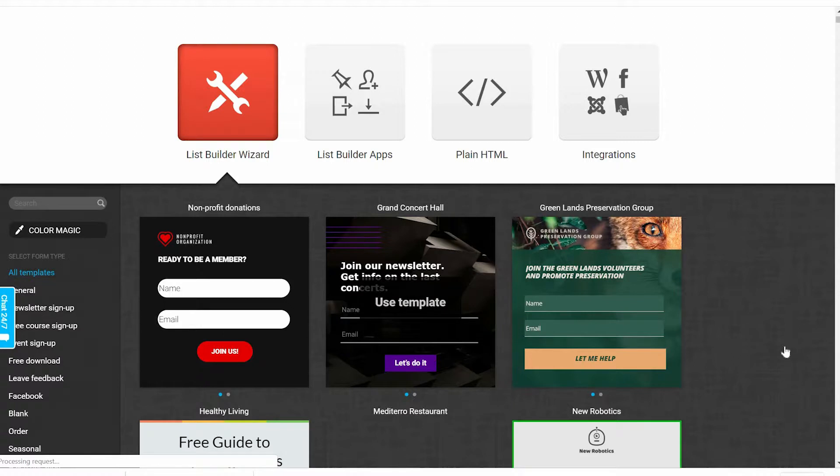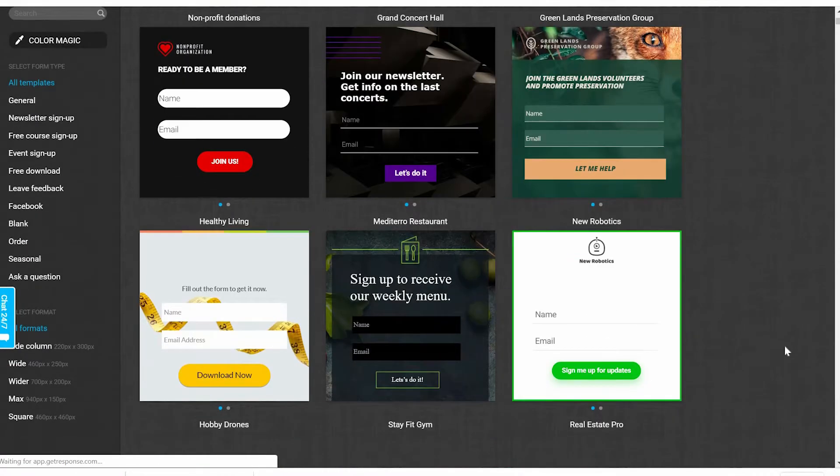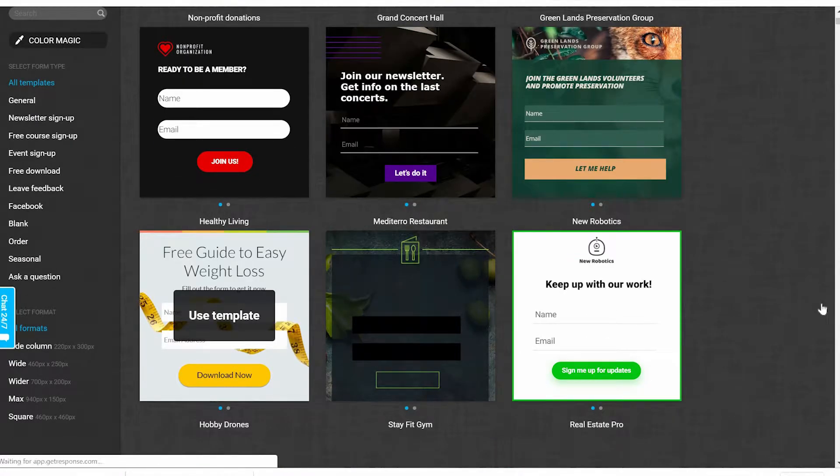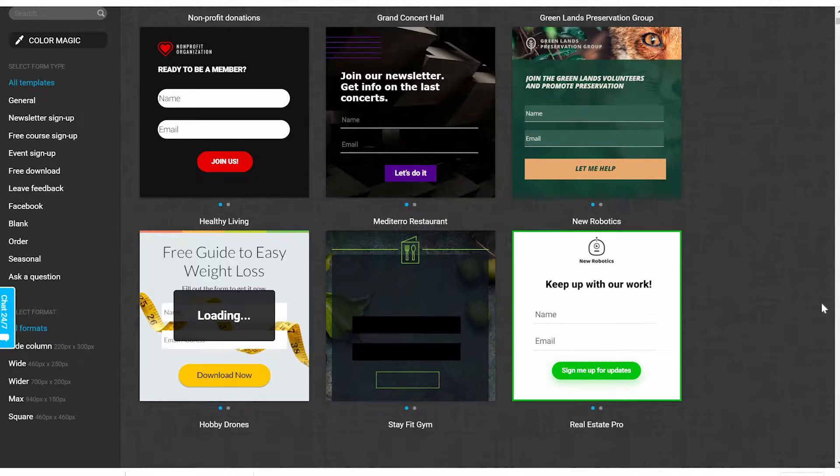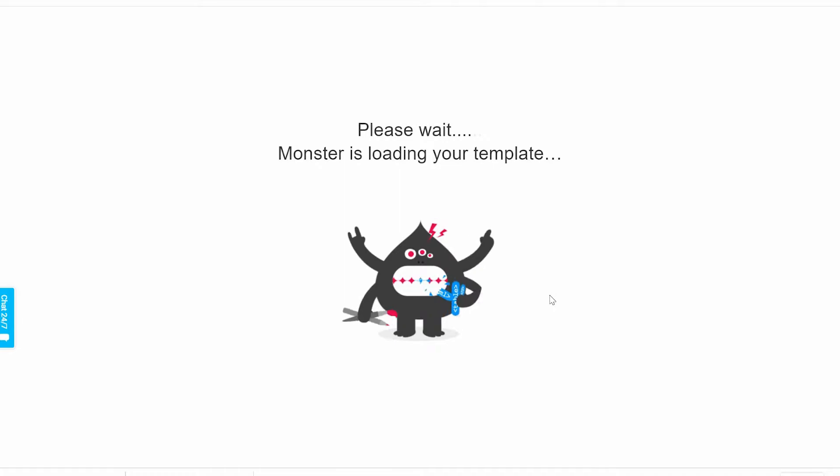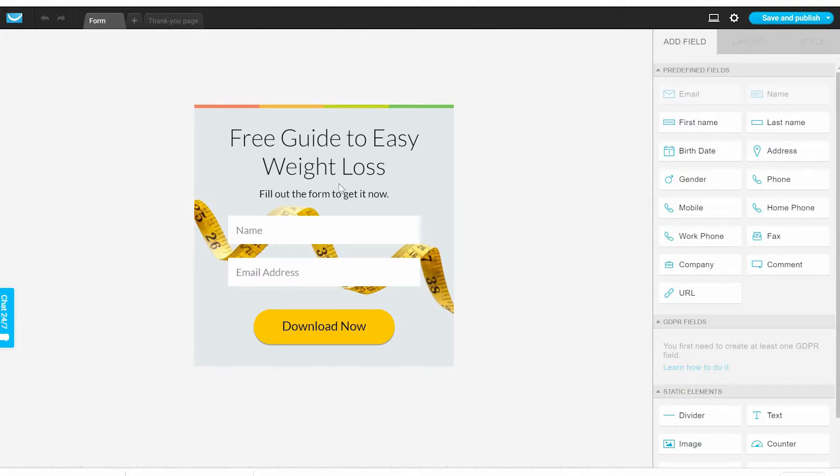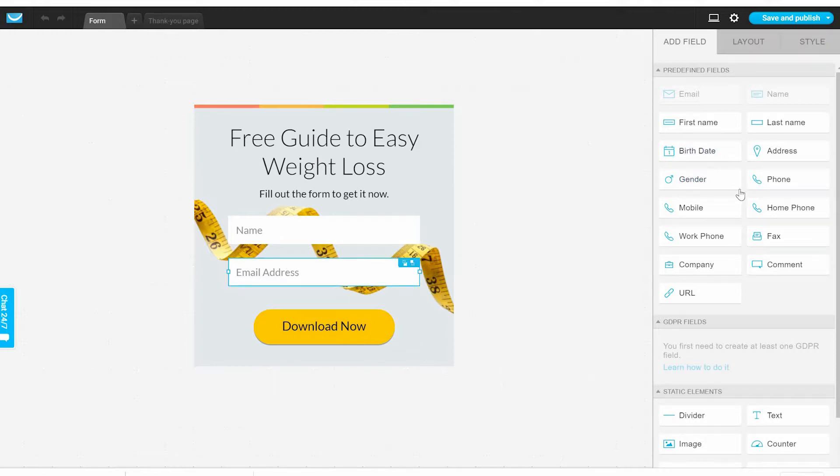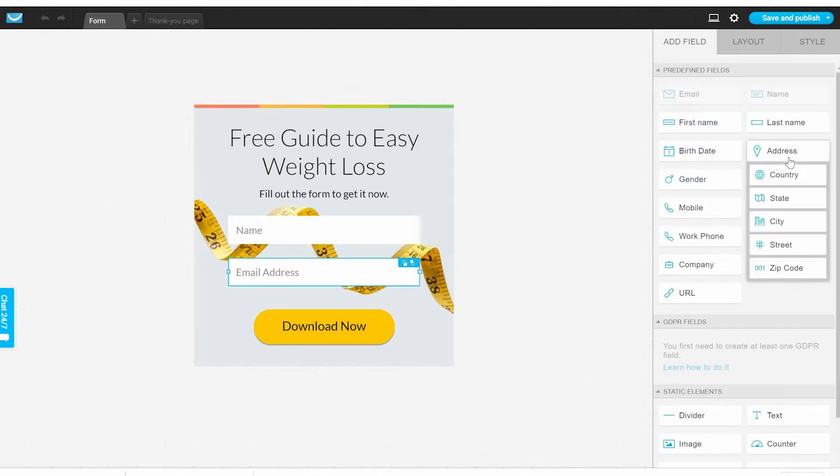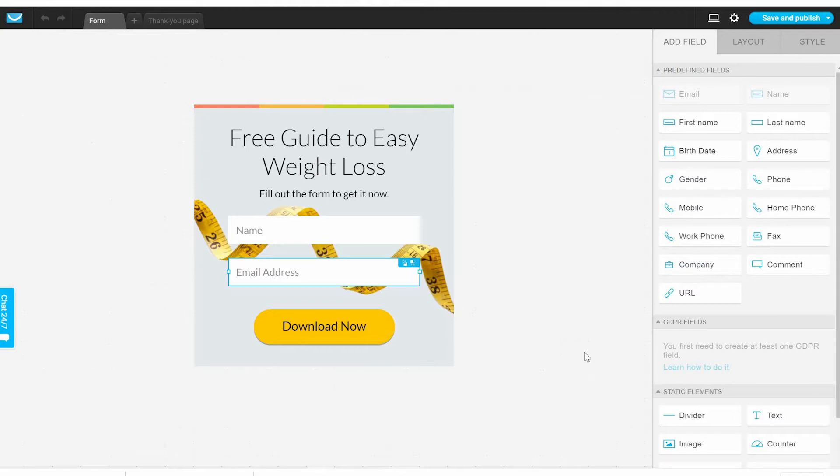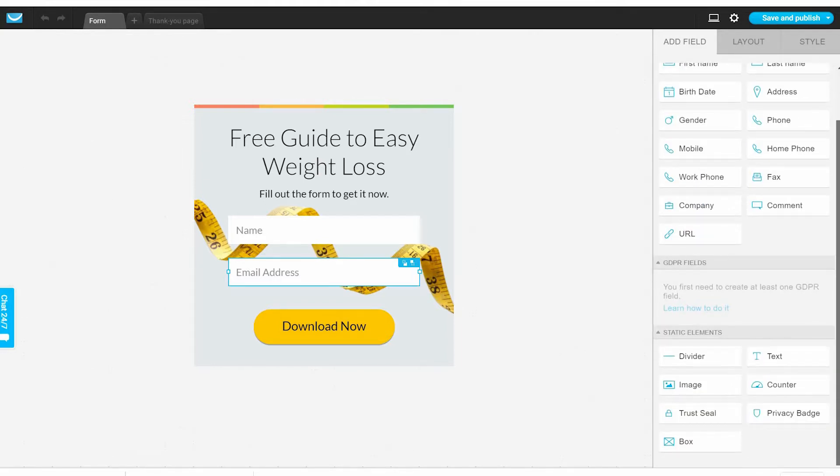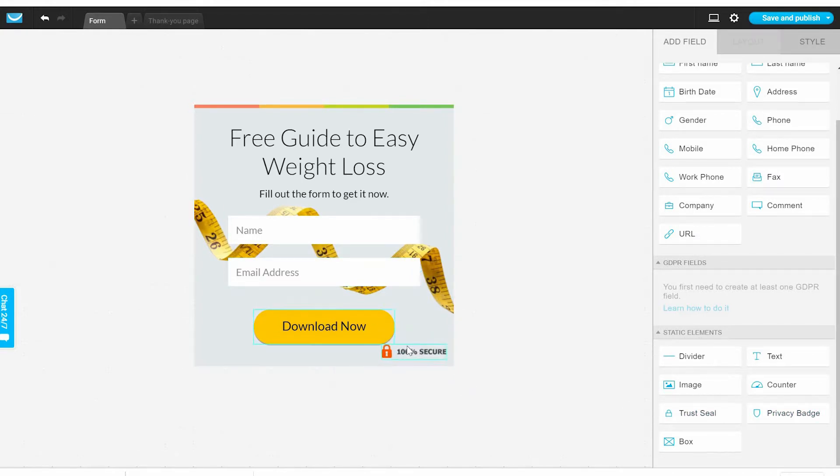Let's choose this template. As you can see, we have our template with the name and email, and we can add more fields. We can add the birthday, address, genders to get more details about them, about what they truly are.